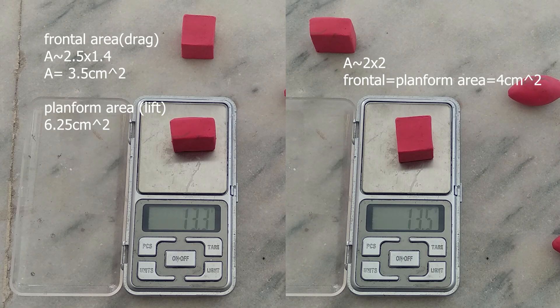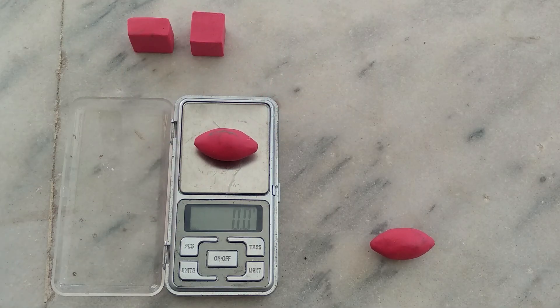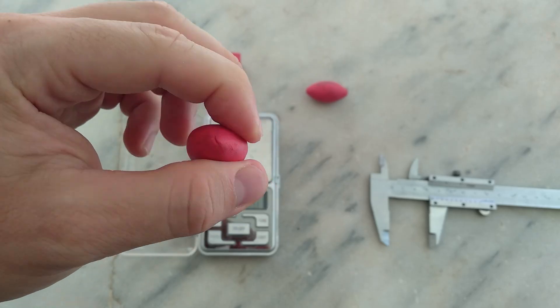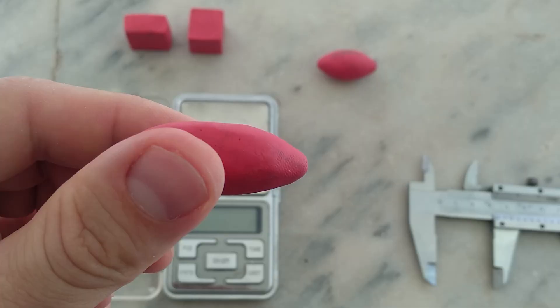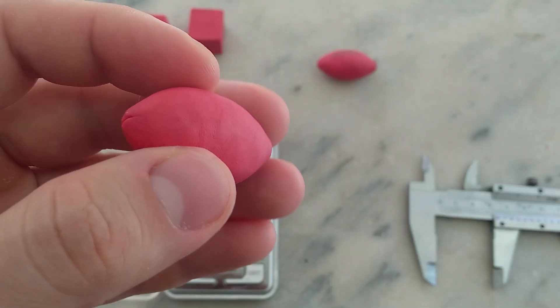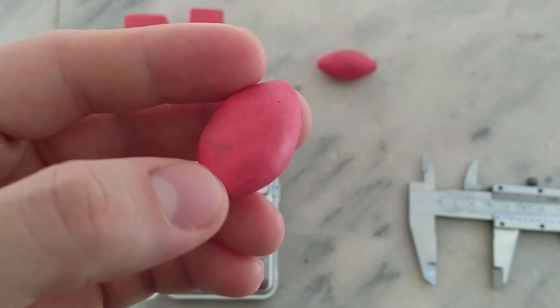Flattening. Slightly flattening a projectile decreases frontal area and increases the area that increases lift. This simple change will decrease pressure drag and increase lift and spin decay.